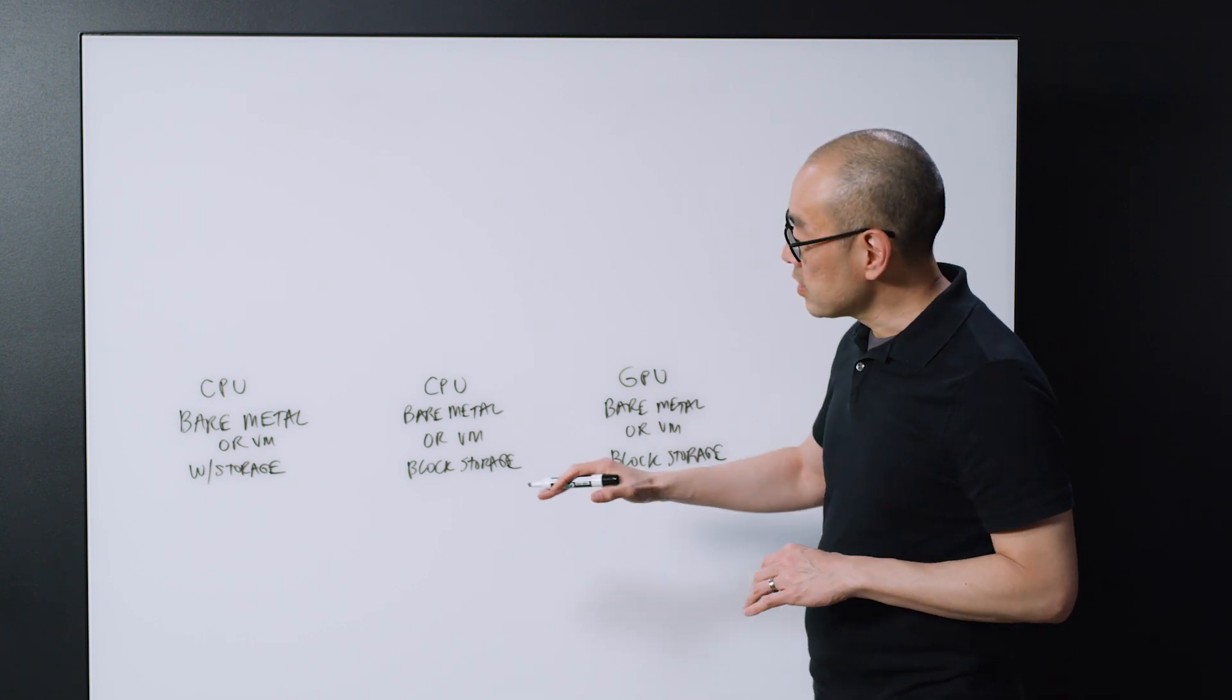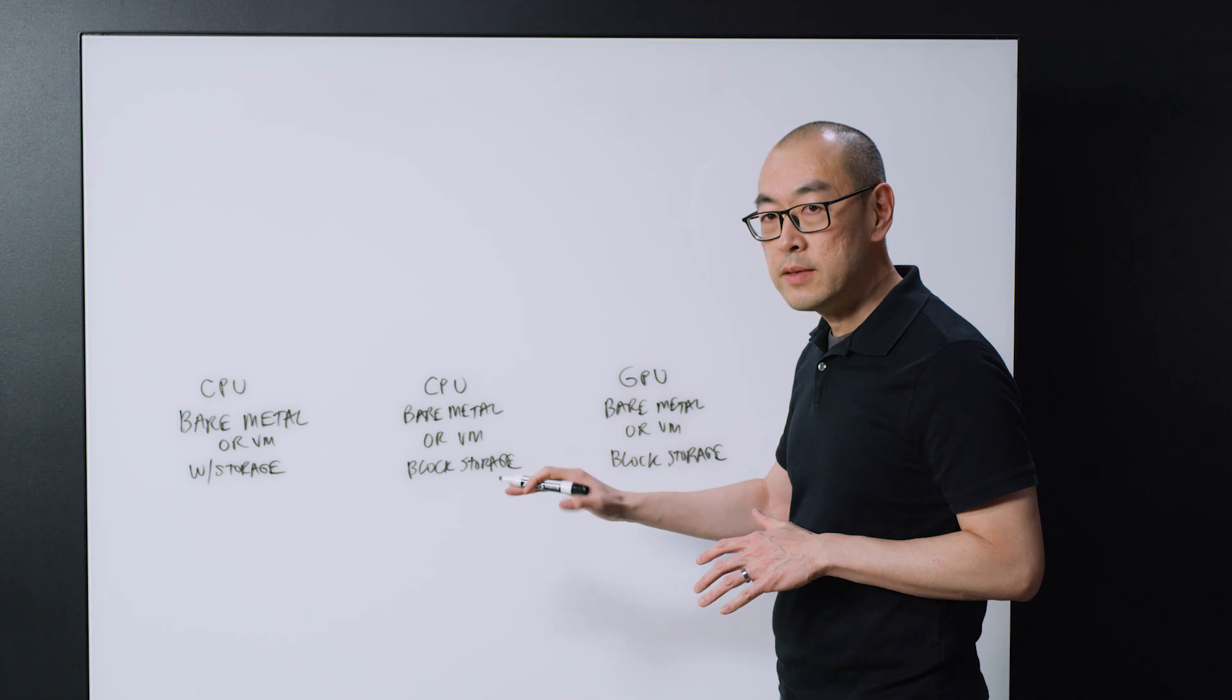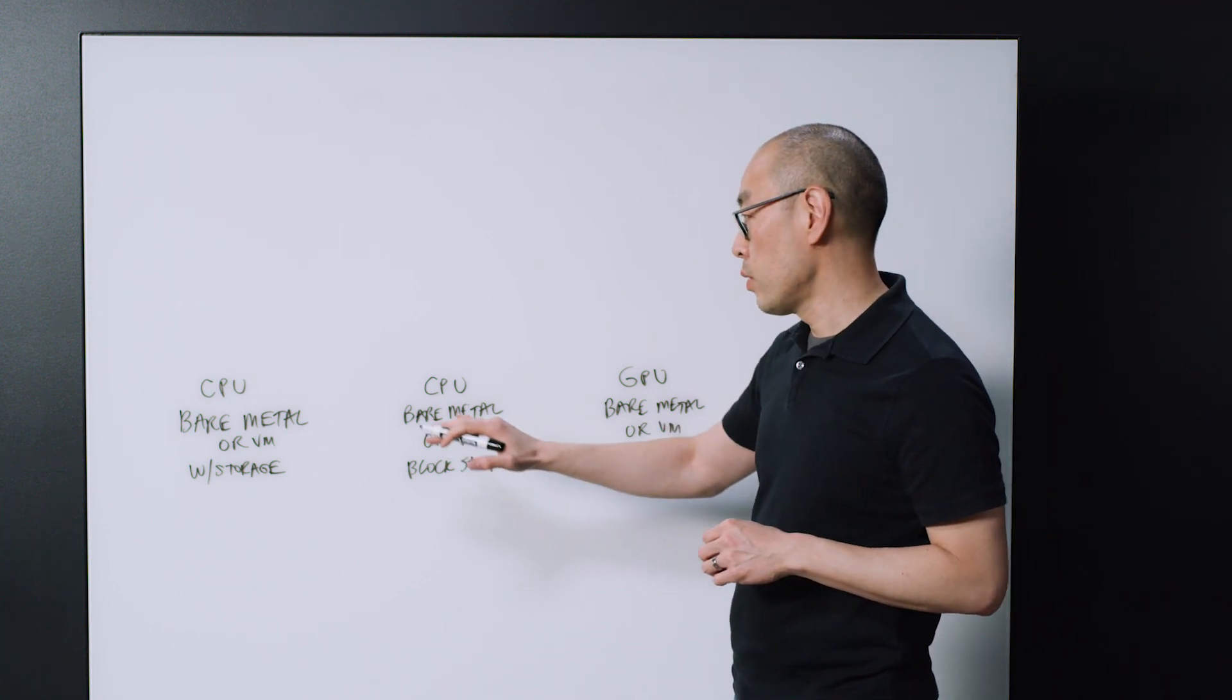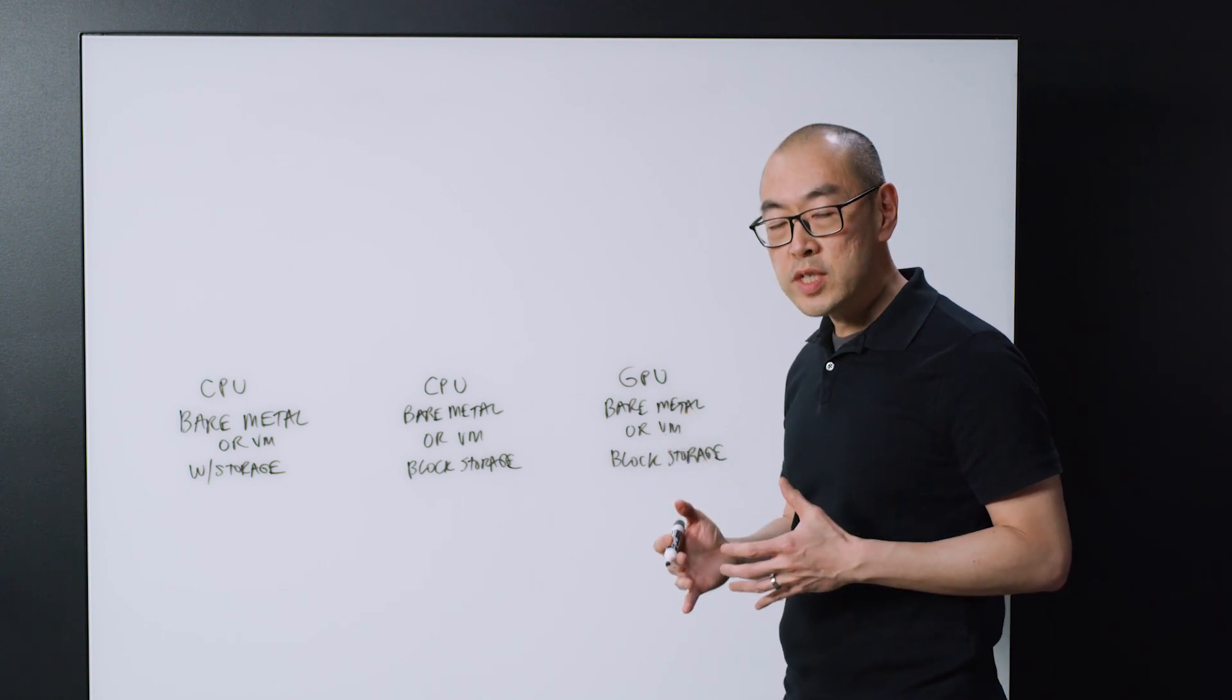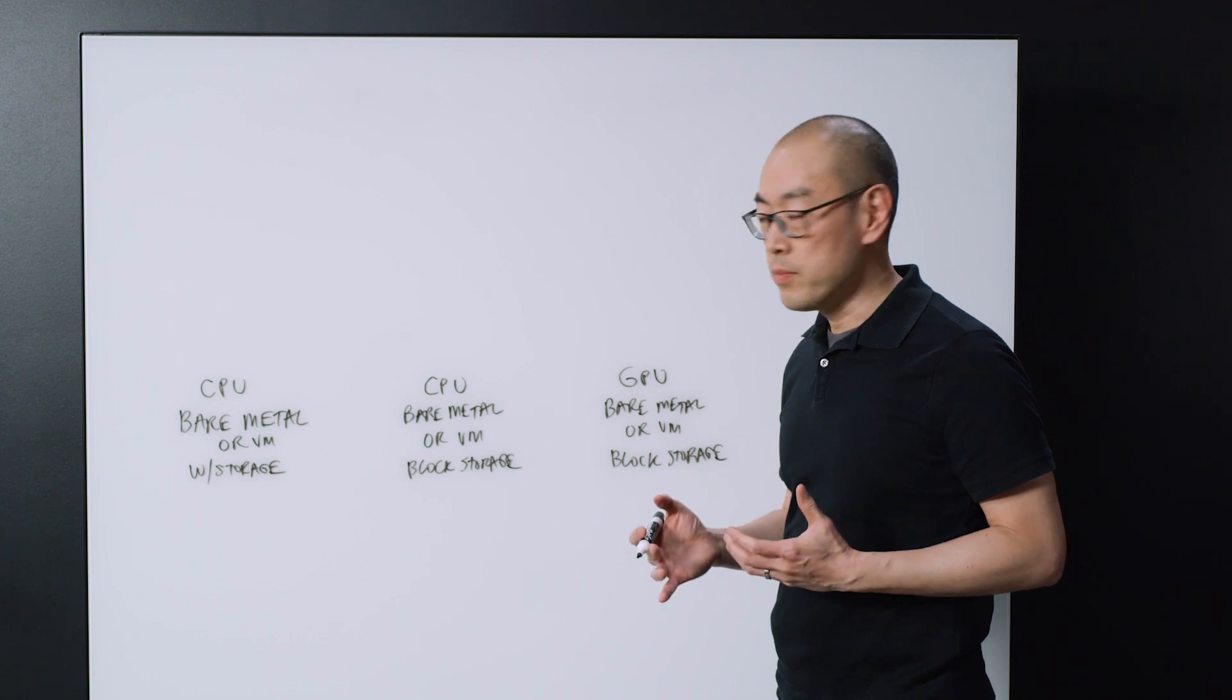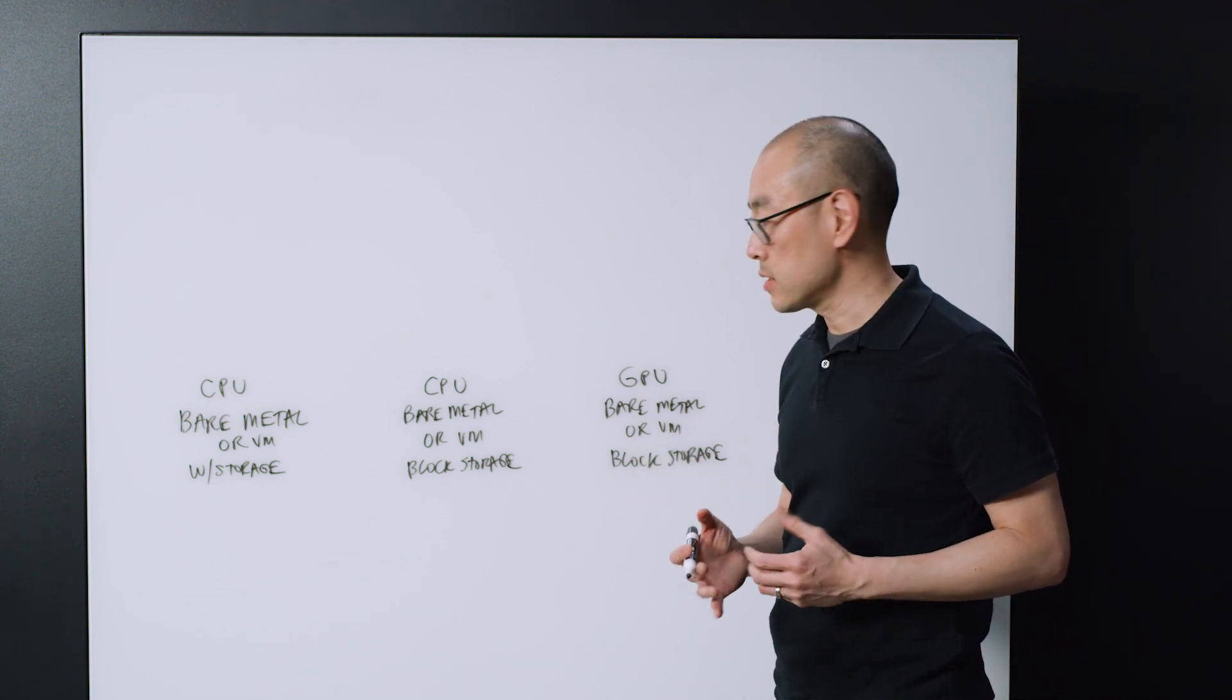So there's lots of variations within these families, but in general you're starting to see three families of compute that's available. One is a CPU type of machine, either a bare metal machine or in virtual form, that has local storage, so storage inside of that instance.